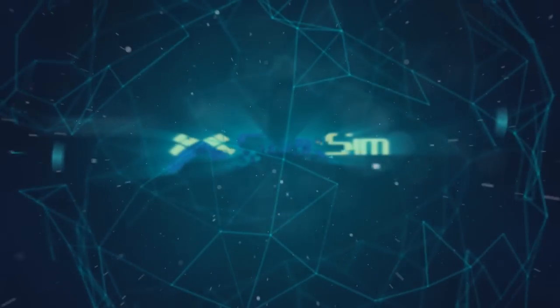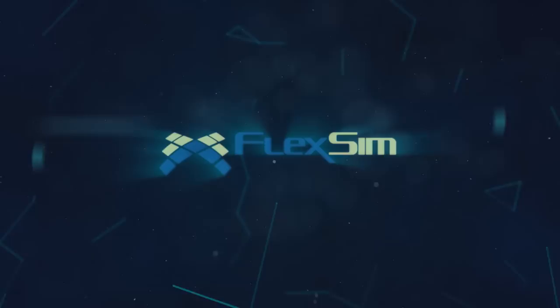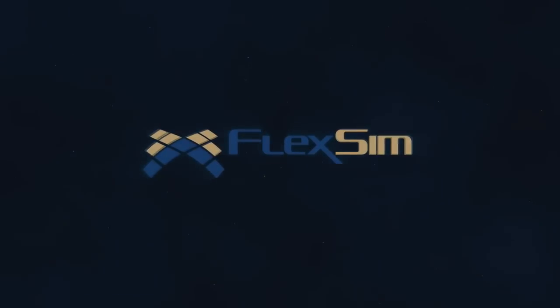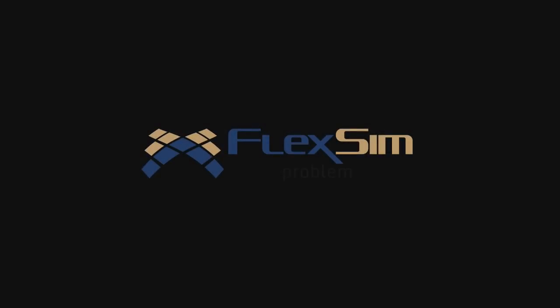Thank you for watching. For more information on FlexSim products, or to view more tips and tricks for successful modeling, please visit www.flexsim.com.